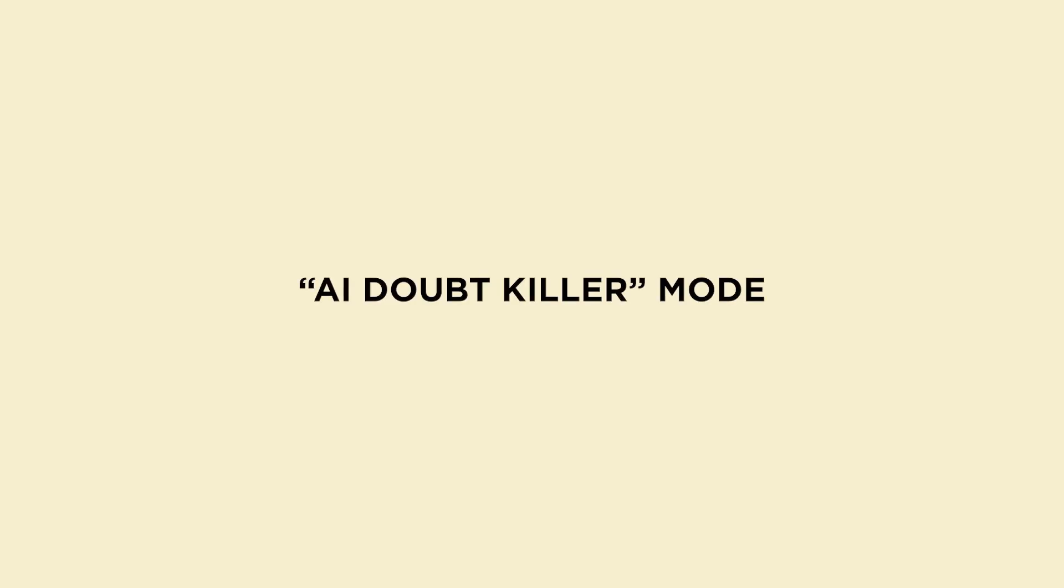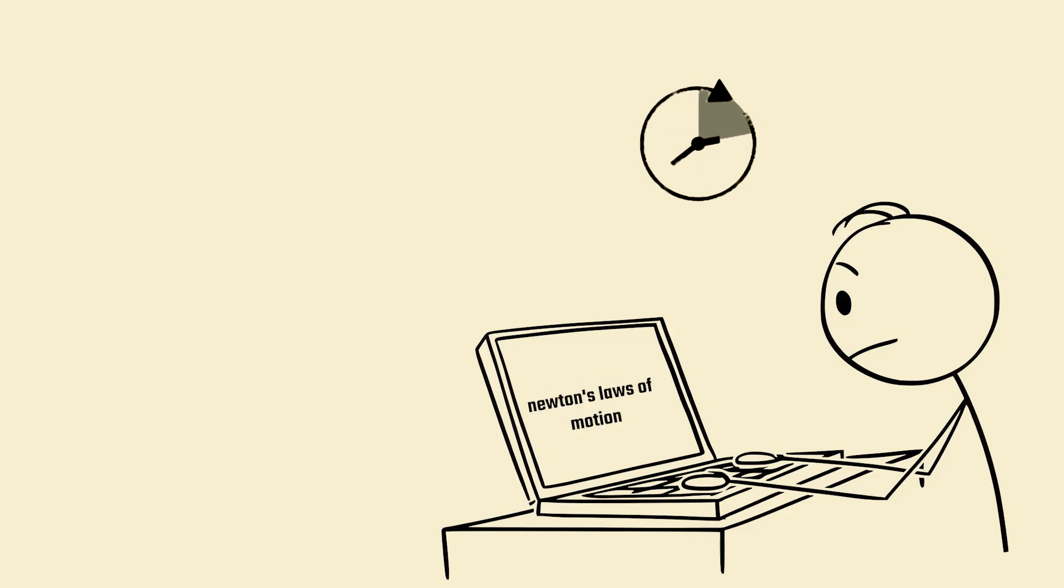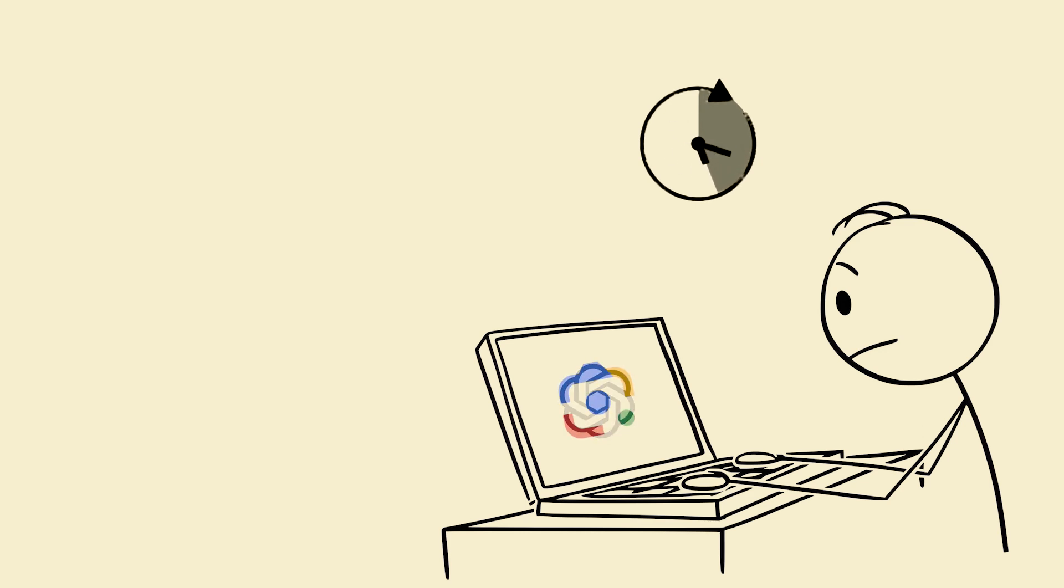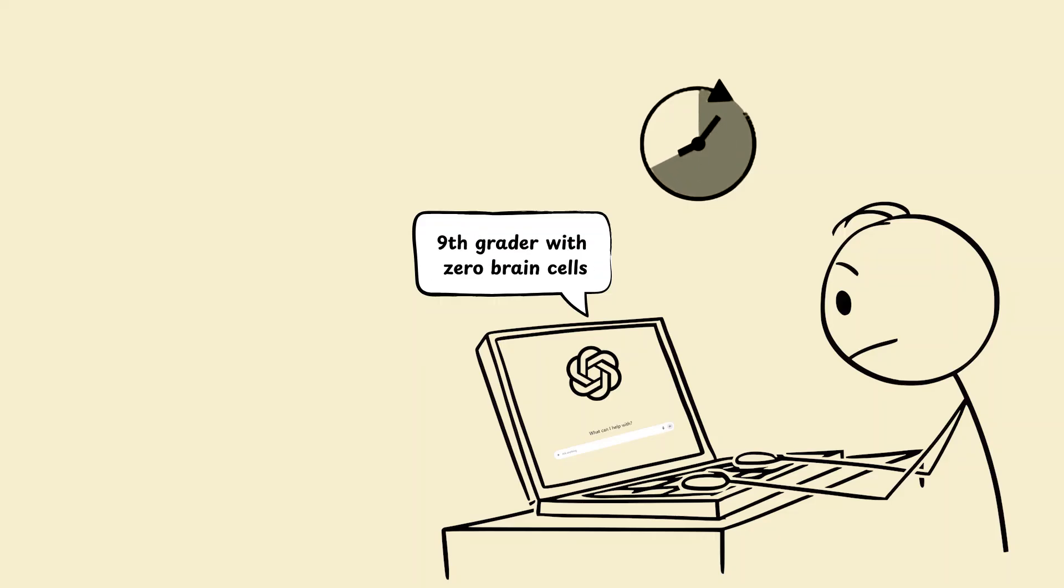Hack 6. AI-doubt-killer mode. Instead of wasting 45 minutes on YouTube explaining a small doubt, snap a pic of the question. Upload it to ChatGPT Vision or Google Lens. Say, explain this step-by-step like I'm a 9th grader with zero brain cells.